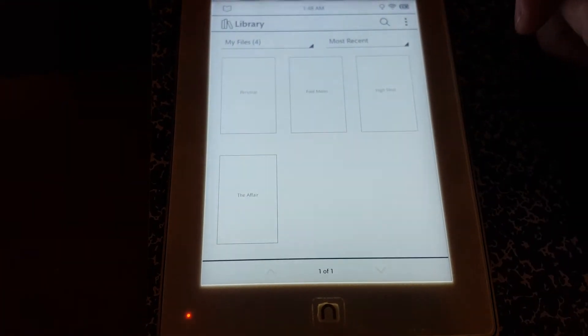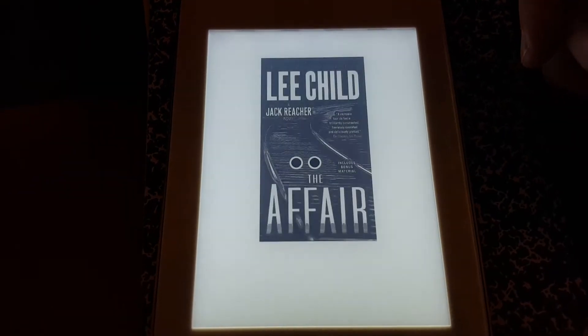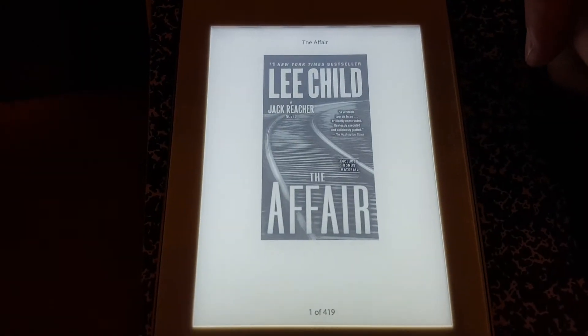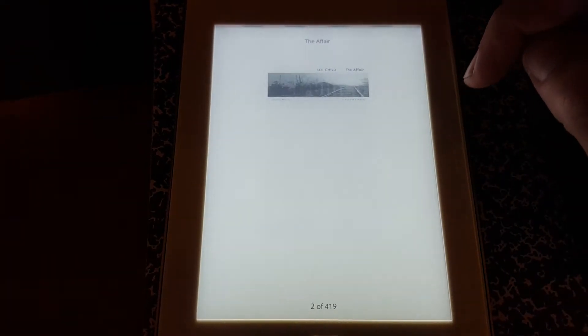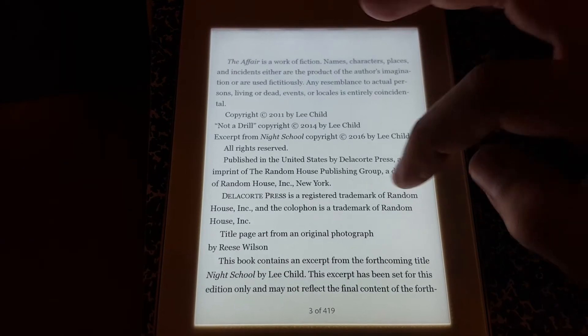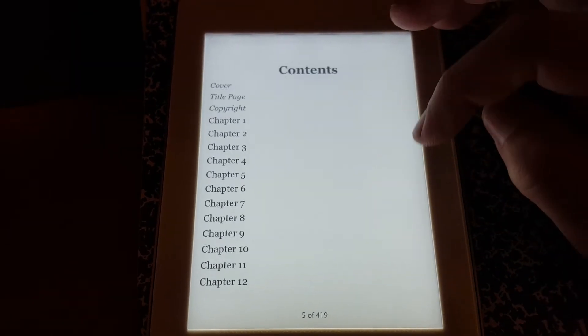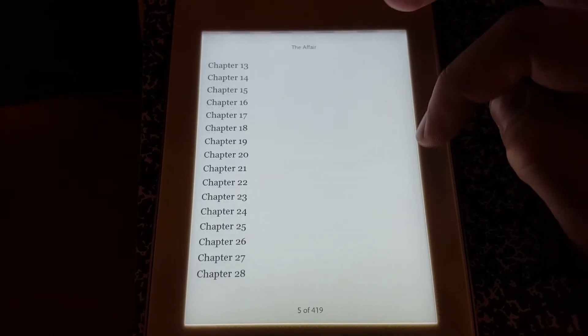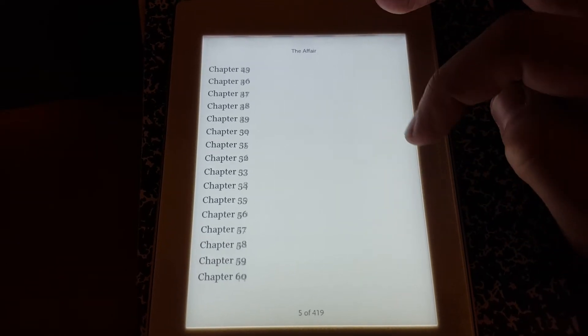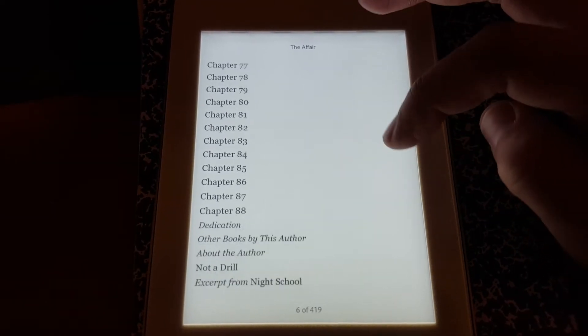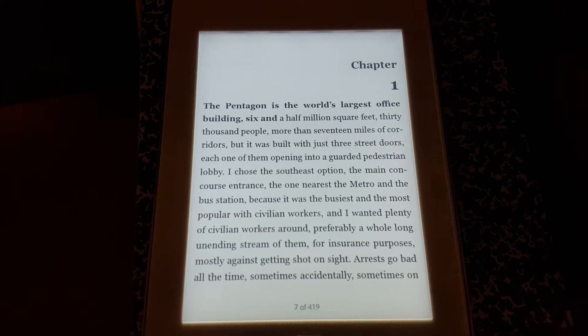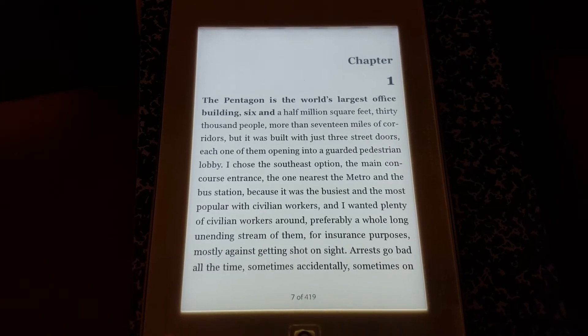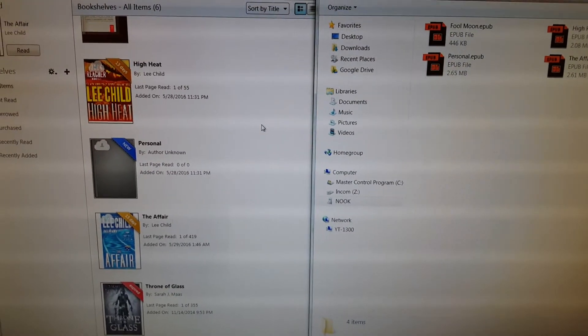And now there it is right there. So you click on it and boom, just like if you bought it on the Nook store, it's easy.